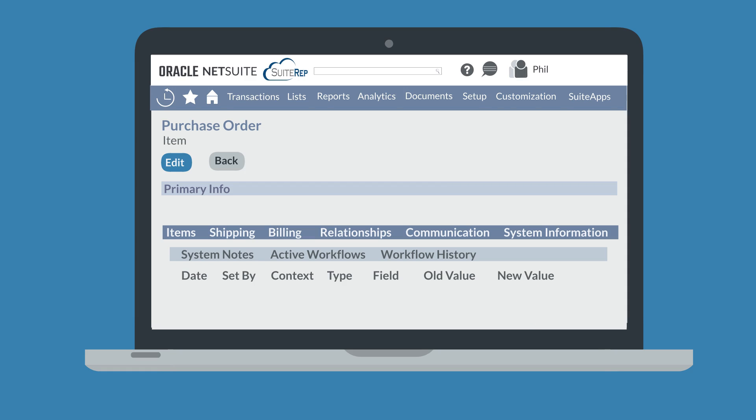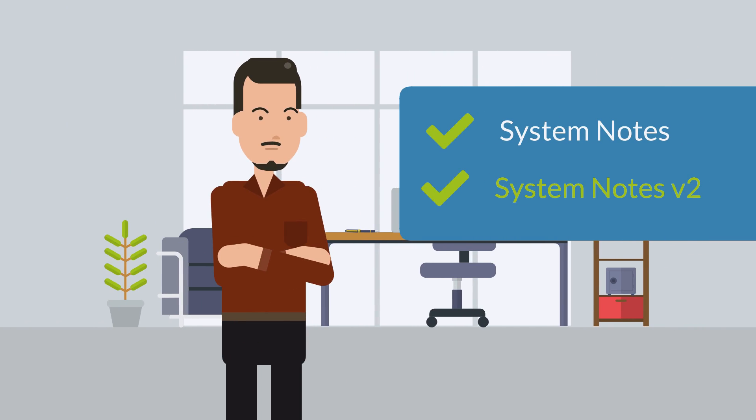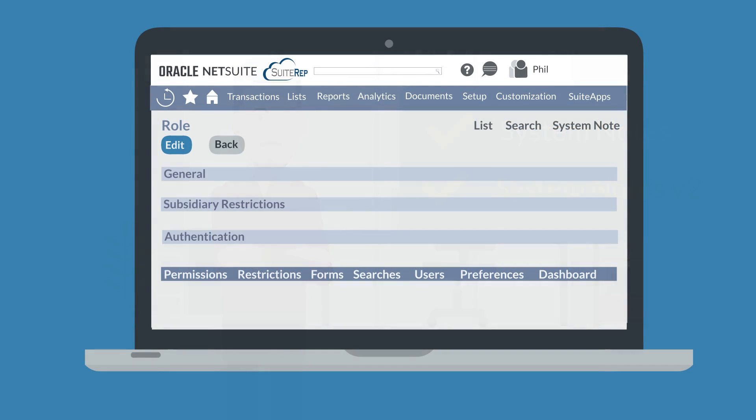A second way that administrators can track changes to NetSuite records is by using System Notes V2. System Notes V2 is essentially an updated version of the original System Notes feature in NetSuite, although it is still a different system. This feature is available for only certain record types and can be accessed on those records via a link in the upper right-hand corner of the record page.